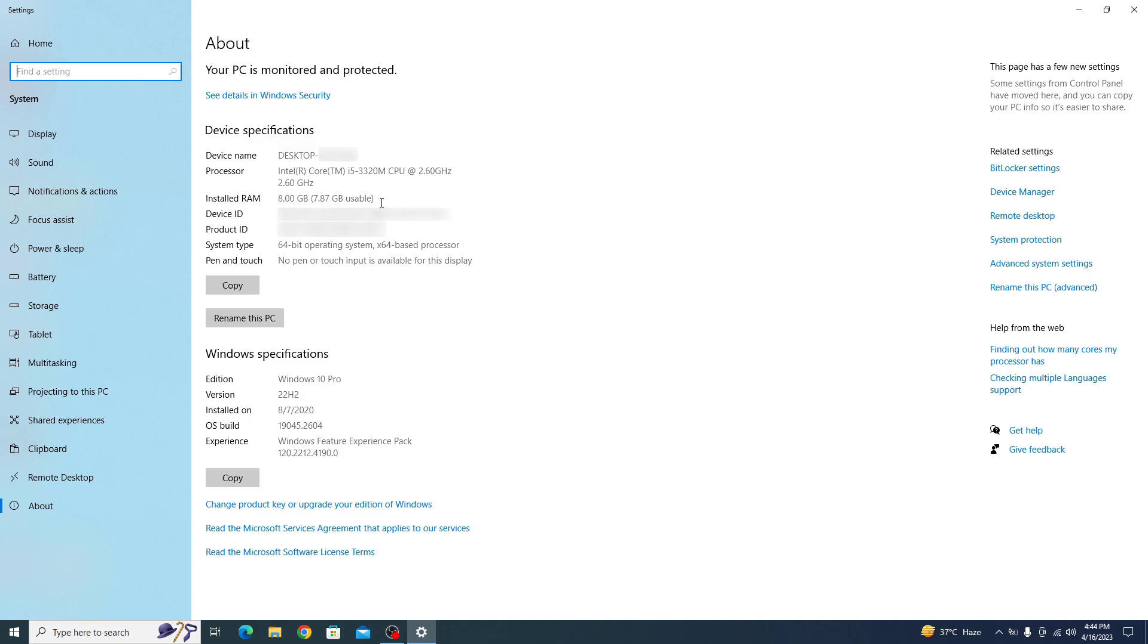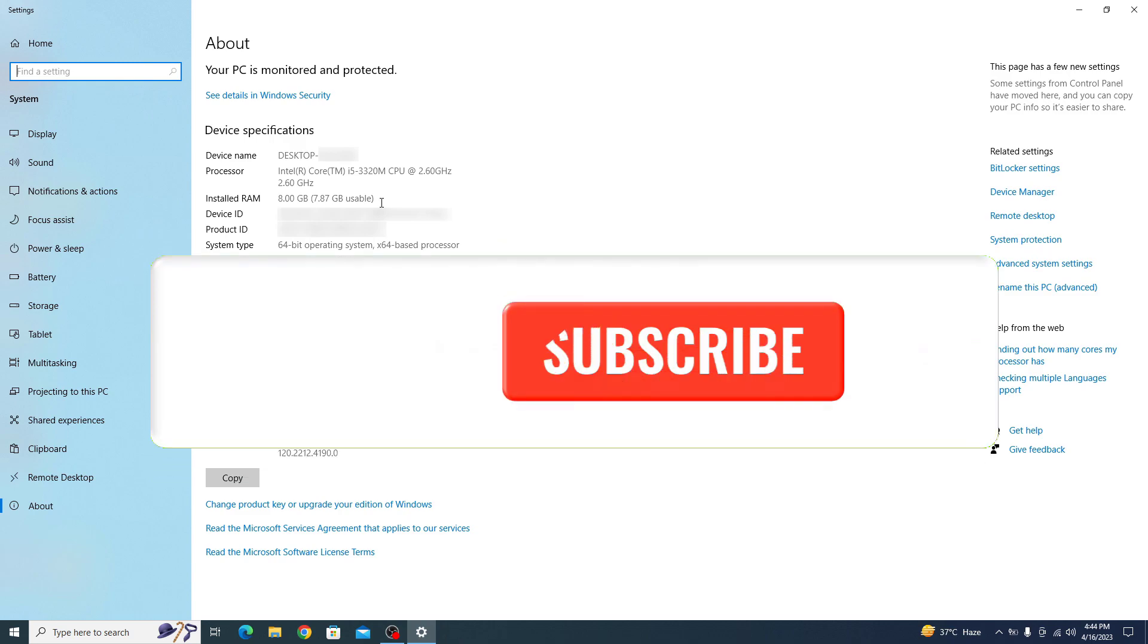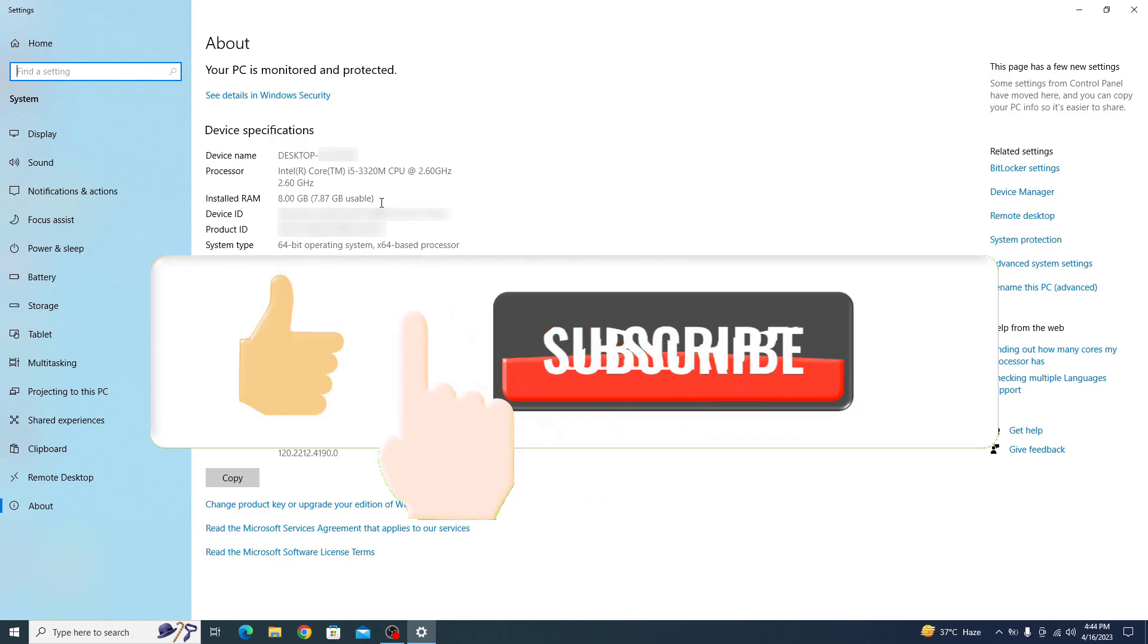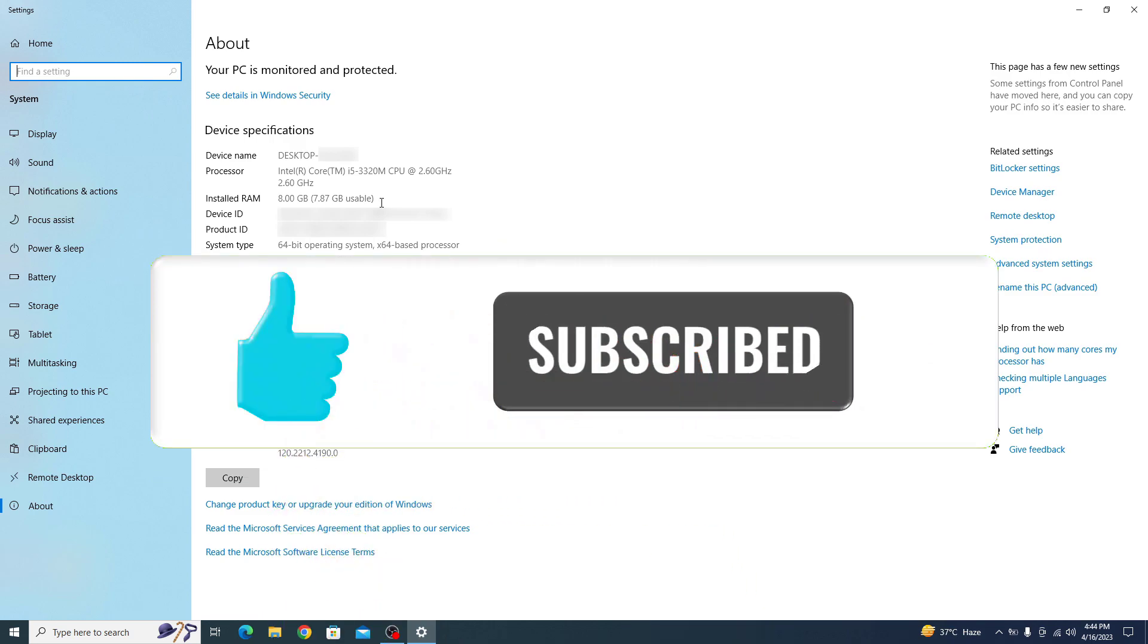I hope you now know how to check the amount of RAM installed in your laptop. If this video is somewhat helpful to you, don't forget to like and subscribe to my channel for more useful videos like this. Thanks for watching.